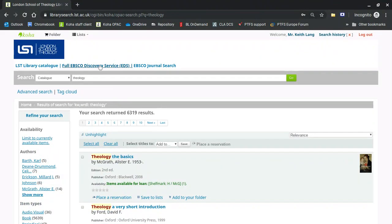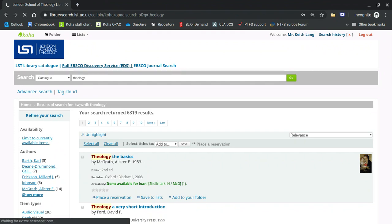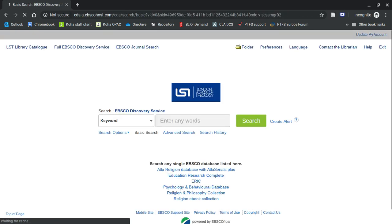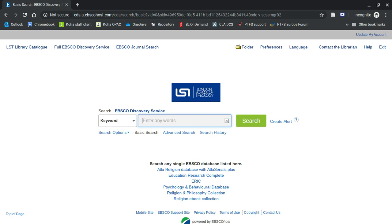But if I go to the full EBSCO Discovery Service, I'm so sorry. Although we are searching the same sources almost, the full EBSCO Discovery Service has all of the databases, including a couple which have been left out of the discovery search inside the catalog. Let's do the same search again, this time properly. Theology.